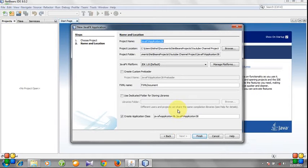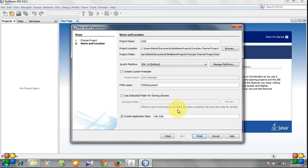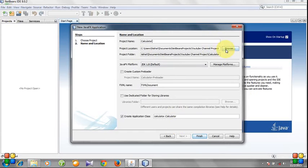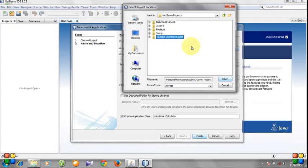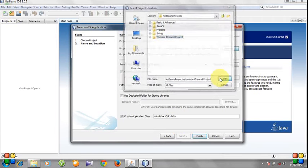For example, I am choosing Calculator. Specify the project location—I want my project to be saved in YouTube channel project folder. Choose JavaFX platform JDK 1.8.